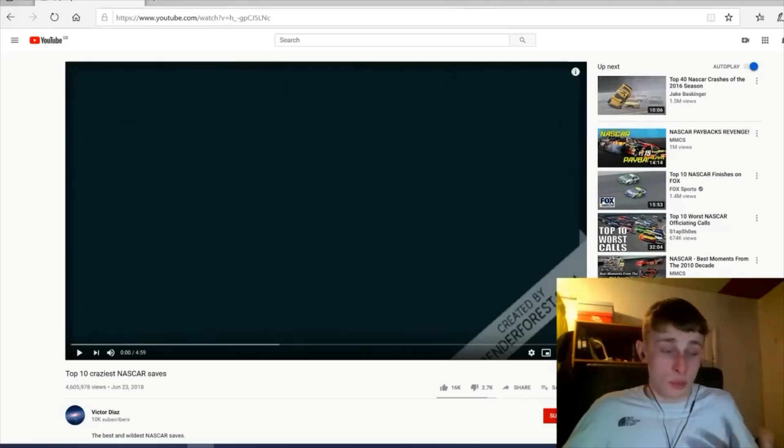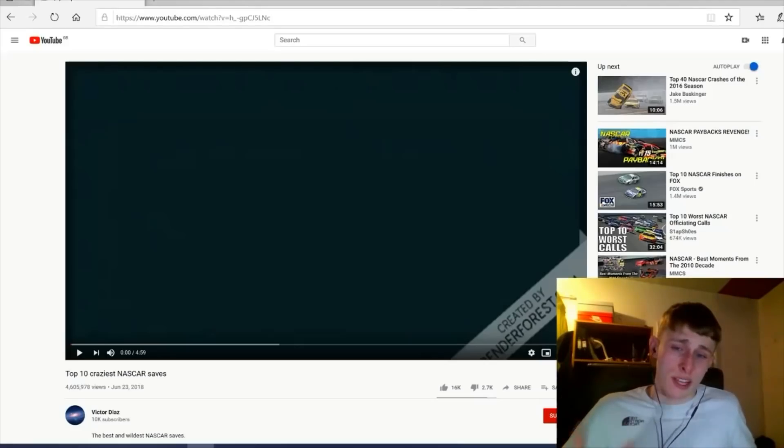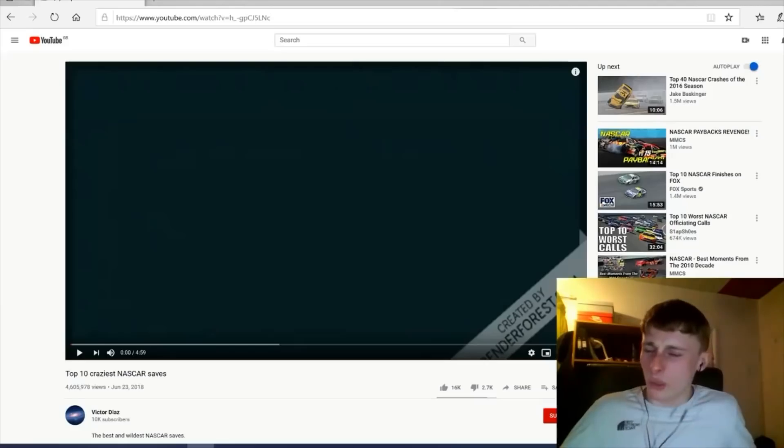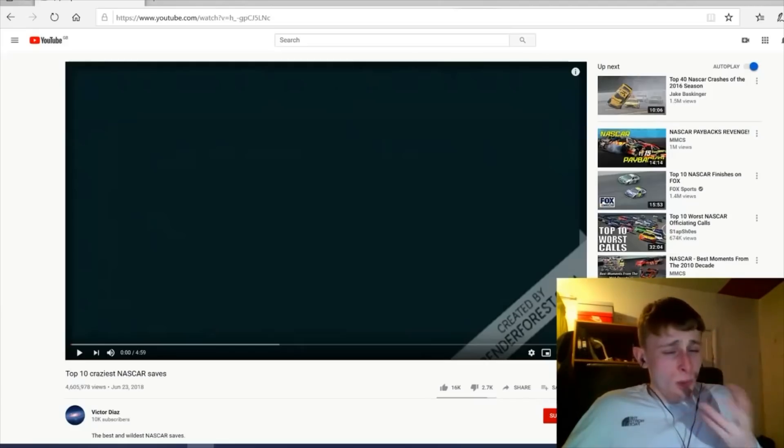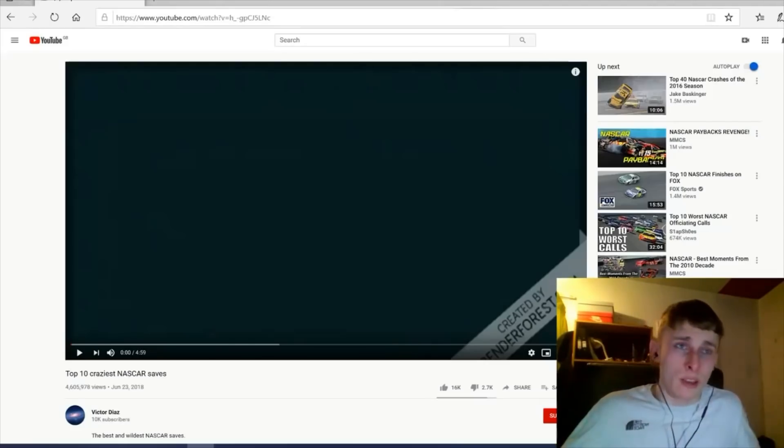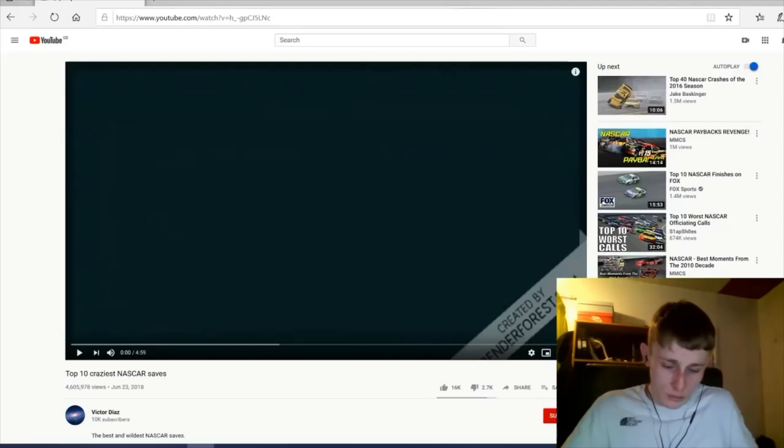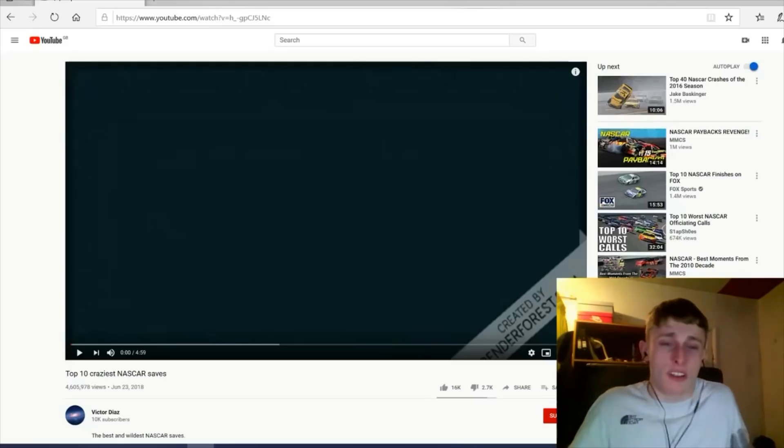It was about pit stops, which was a cool video. I really enjoyed it. But this one is top 10 craziest NASCAR saves. I feel like I've done a video like this before, I'm not too sure.